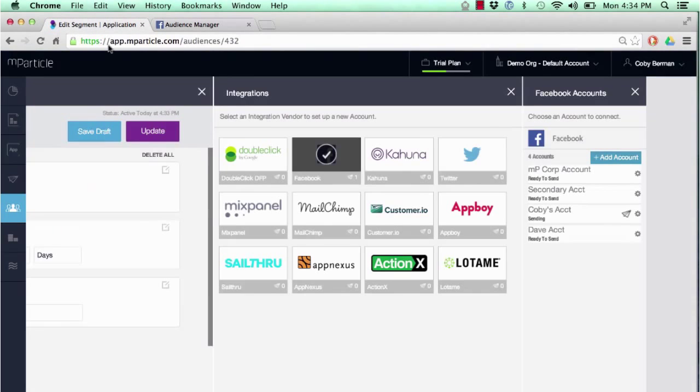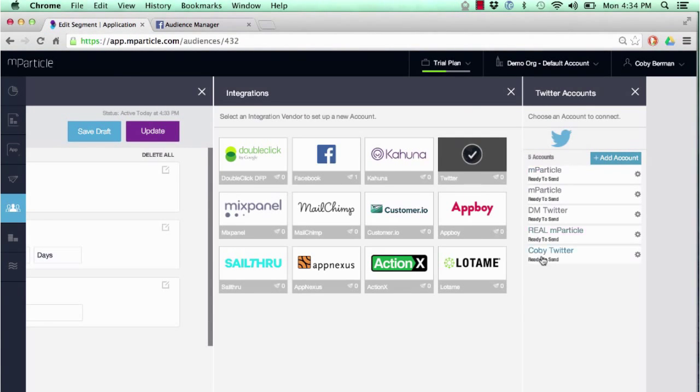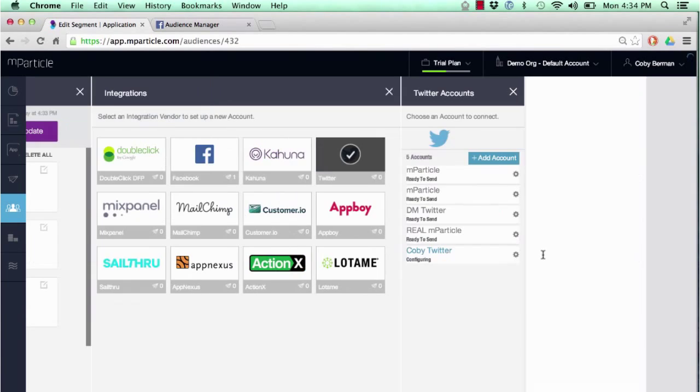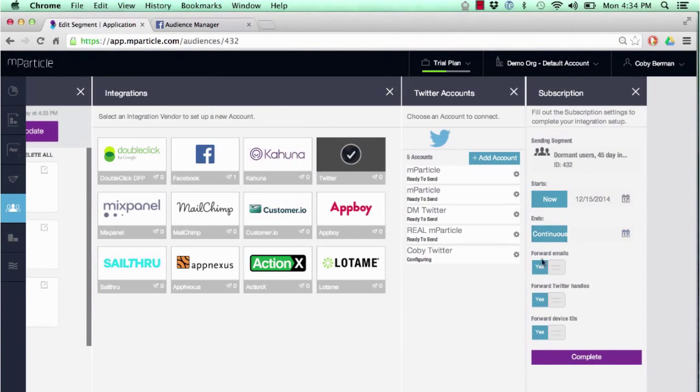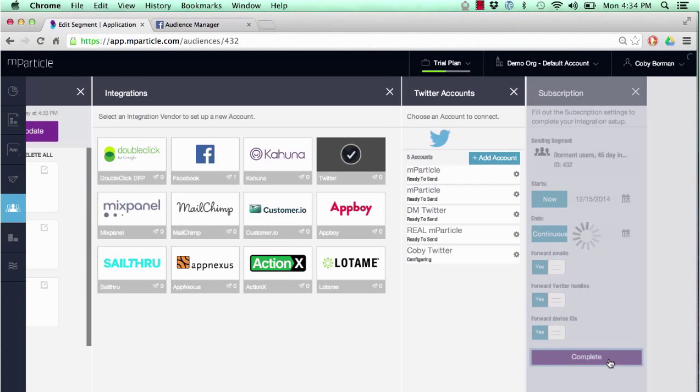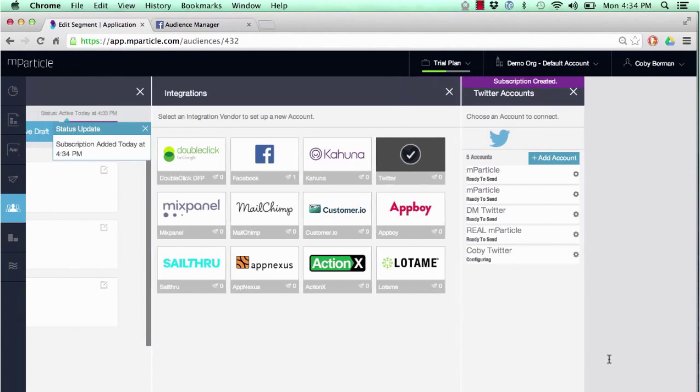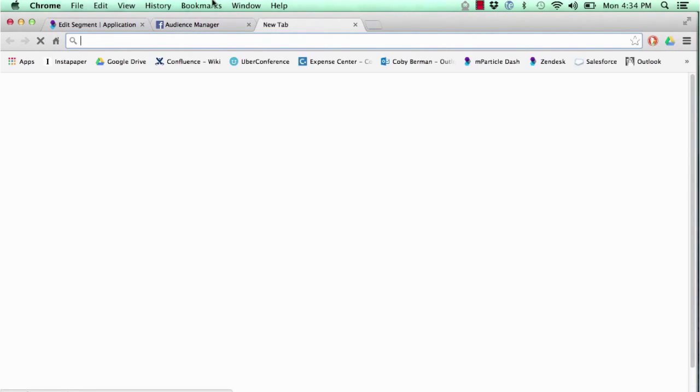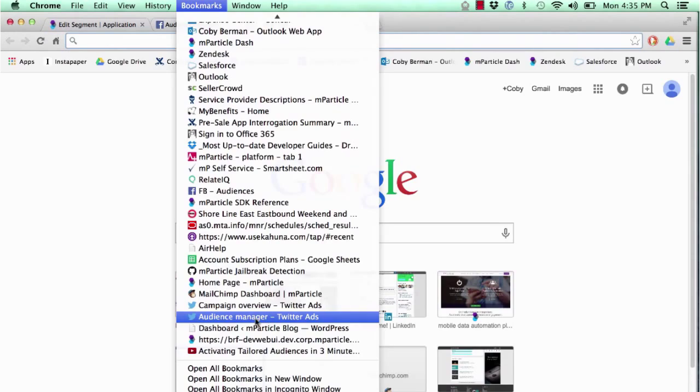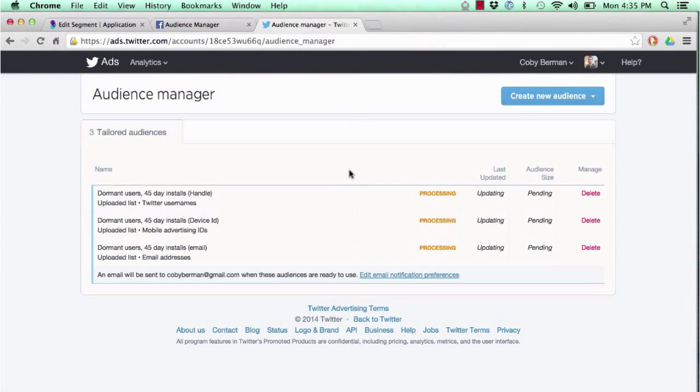If we wanted to also send this segment to another channel, we could send it right into Twitter. Here's how easy that would be. We would do the matching based on email, Twitter handle, and device ID. From there you hit complete, and you'd log into Twitter the same way you did Facebook, and you'd be able to engage this audience as a Twitter custom ads audience.